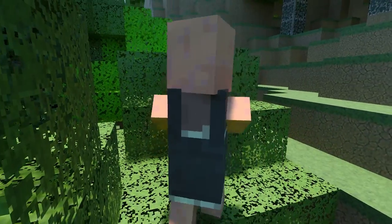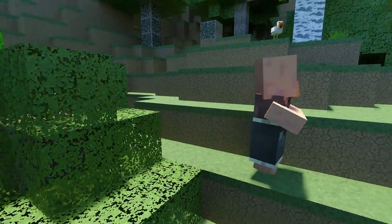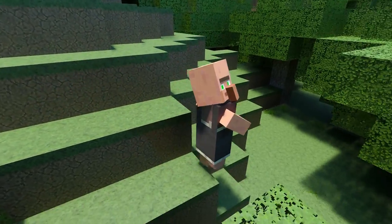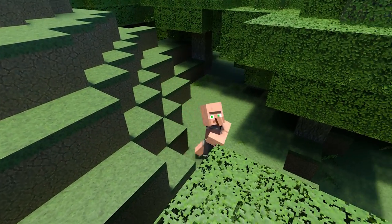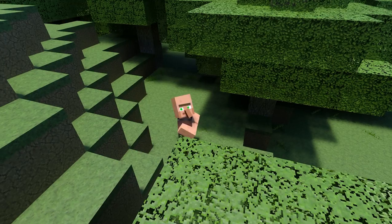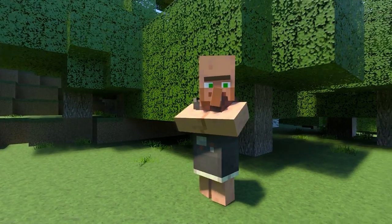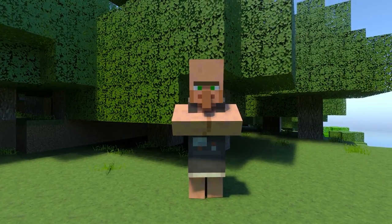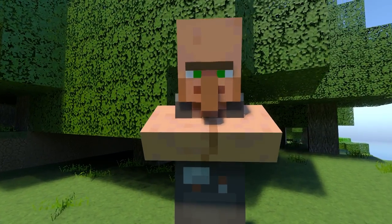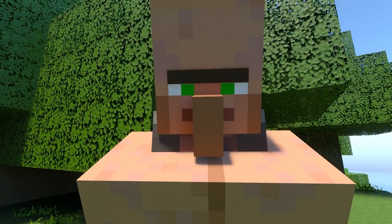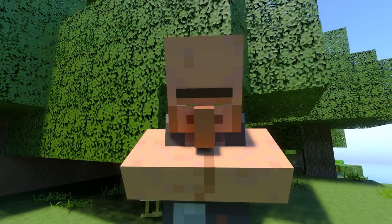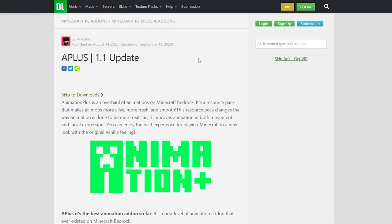Hello everyone, welcome back to the video. Today I'm going to show you how to install Fresh Animations for Minecraft Bedrock Edition. This resource pack is actually called Animation Plus, but it does exactly the same things as Fresh Animations. To download this, you're going to want to come to this website.